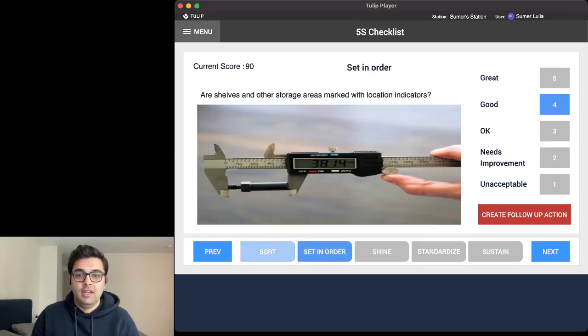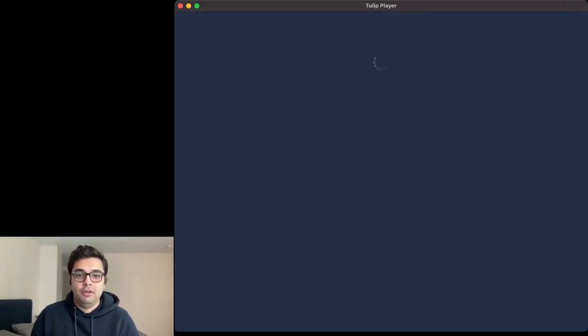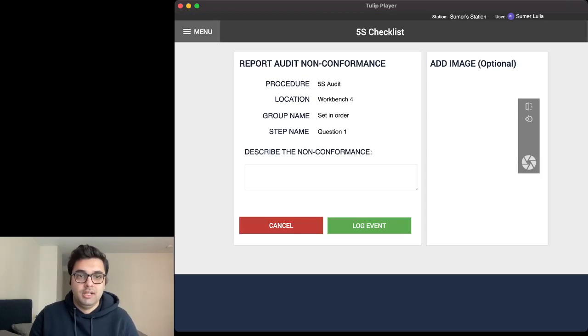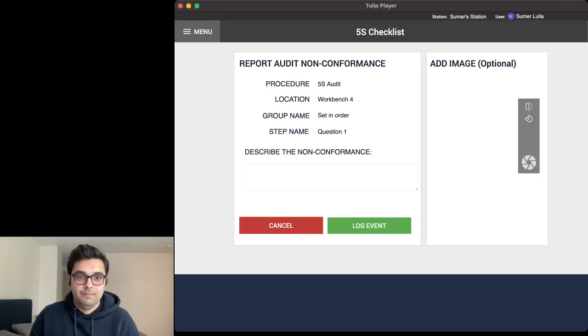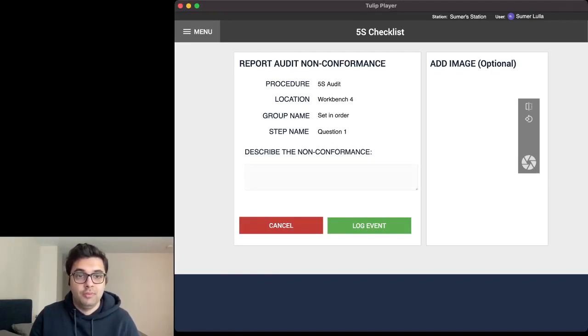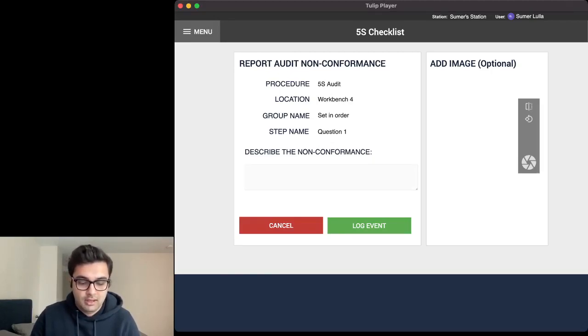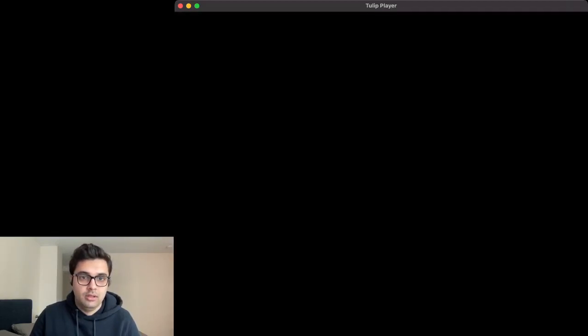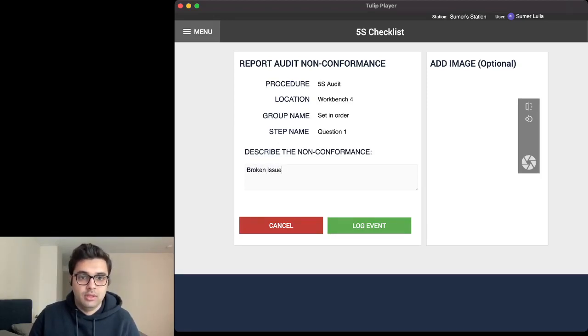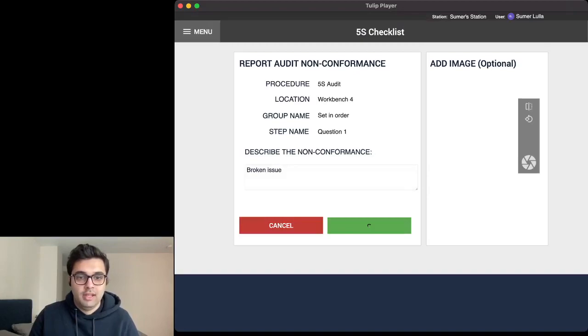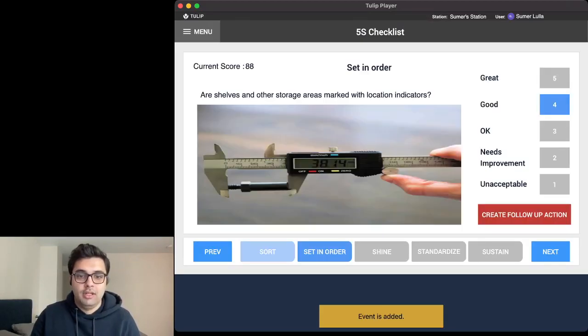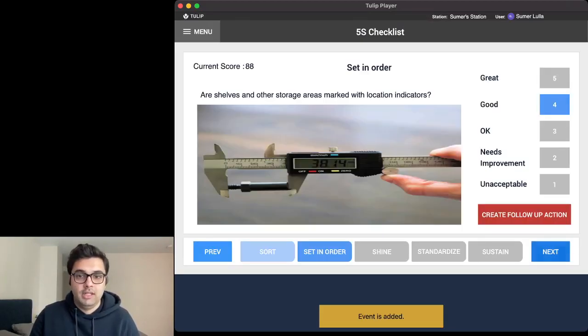Let's say that I need to create a follow-up action out here. I decide to go out here and describe the non-conformance and say that broken issue and log an event. And this will actually log a non-conformance event.